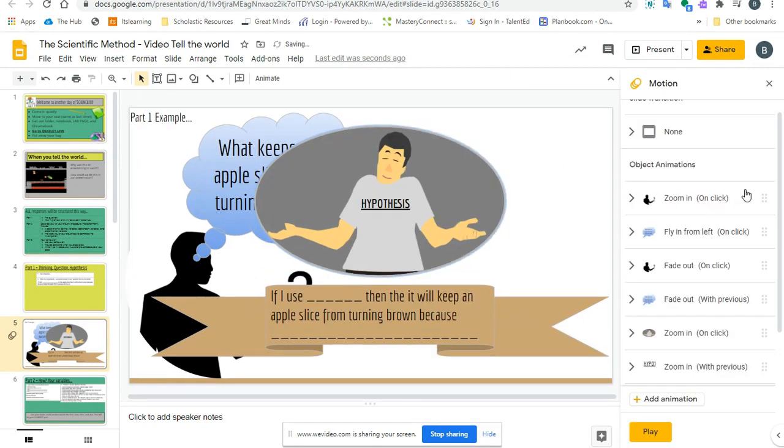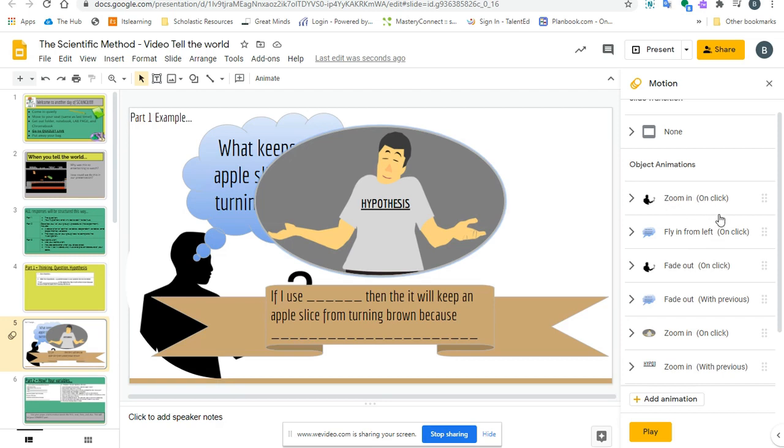When I'm in my animation screen, there's a lot of things that I can do. You see, if I want this zoom in to work but I have it in the wrong spot, this is the first thing that happens. This is the second, third, fourth, fifth, and so on.